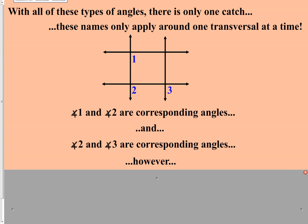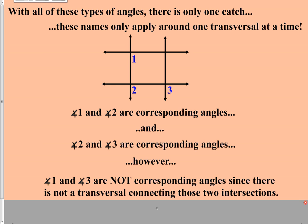The catch is this: angle one and angle two are corresponding, and angle two and angle three are corresponding, but we cannot say that angle one and angle three are corresponding angles. The reason is that there is no transversal connecting the intersection at angle one to the intersection at angle three. You cannot connect the dots with these terms — you can't go from one to two to three and call that a way to get from one to three.